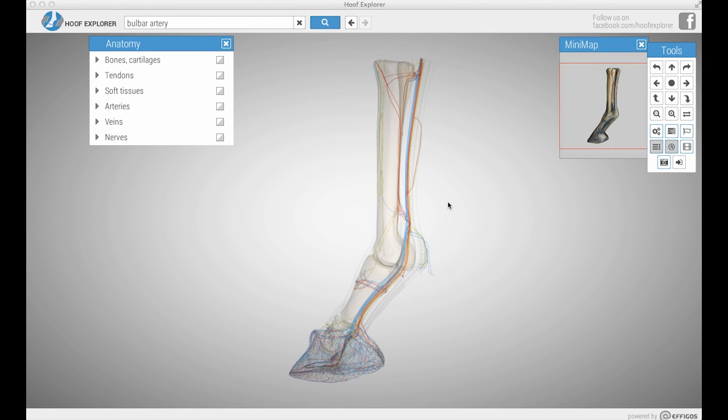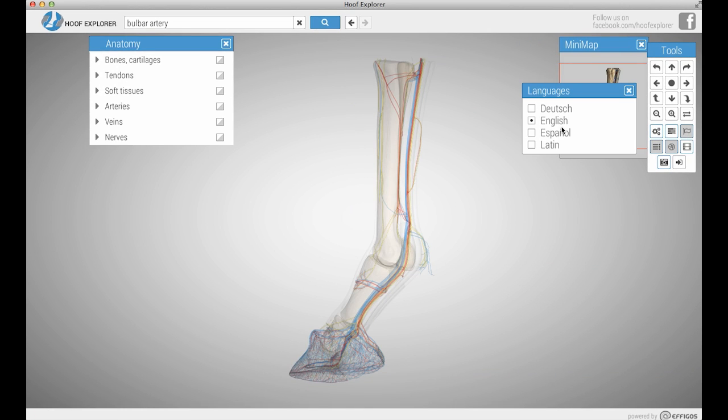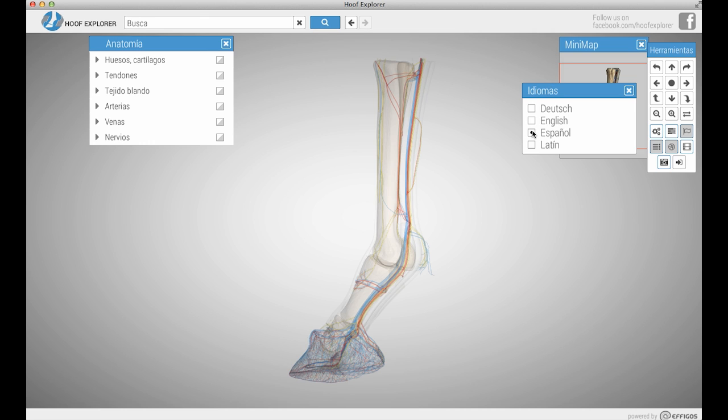In the bottom section you can choose whether or not text shows up when mousing over parts of the application. To change the language of Hoof Explorer, press the flag button in the toolbar to bring up the language menu.